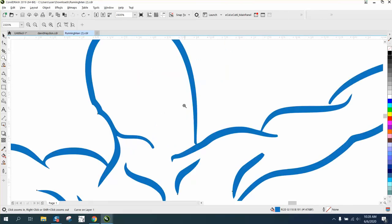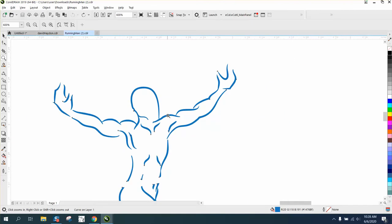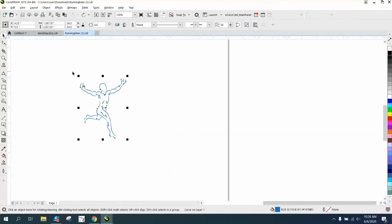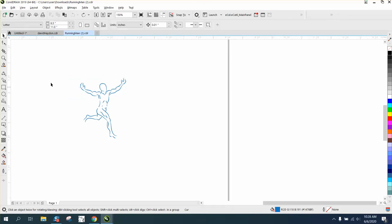Somebody sent me this logo of a running man and needs it to be thicker because it's really little and he's going to try to cut it out on a vinyl cutter. It's only two inches tall.